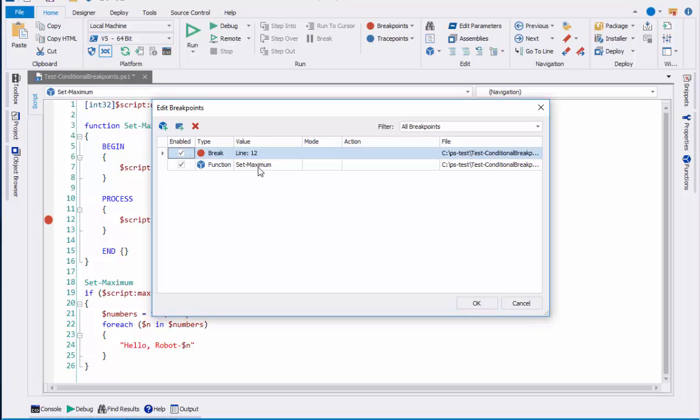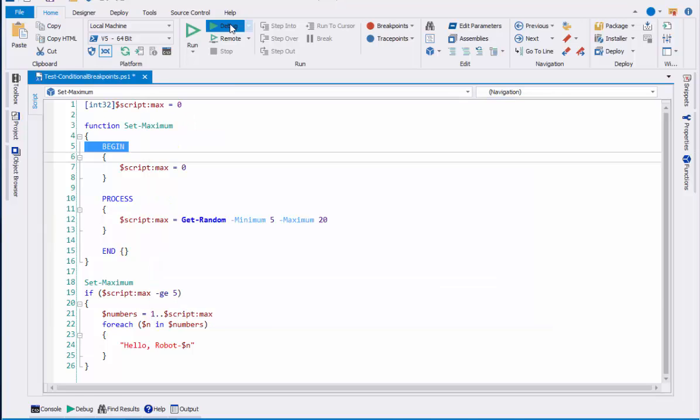When you set a function breakpoint, the breakpoint is set on the function call, not the function definition. It's actually set on the first line in the function that executes. So let's take a peek at that.